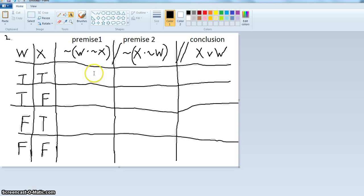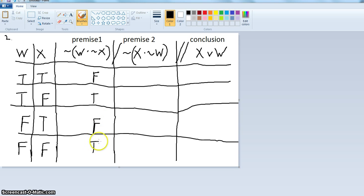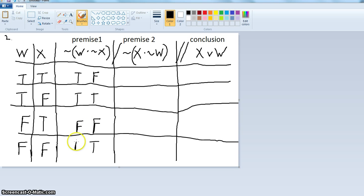Not X is going to be the opposite of X, so I'm going to put in: false, true, false, true. Not X would be the opposite of the value of X. And then we have W, which is true, true, false, false. Then we figure out the conjunction — the dot — and it's true only when both are true, otherwise it's false. So we know it's true in the first row; true and false is false; false and false is false; false and true is false.